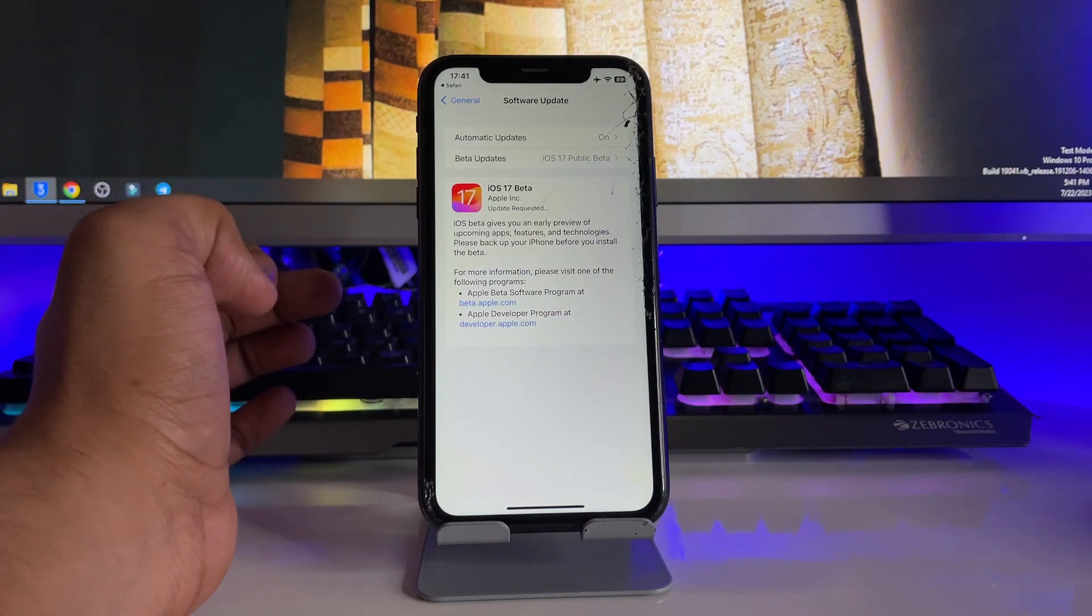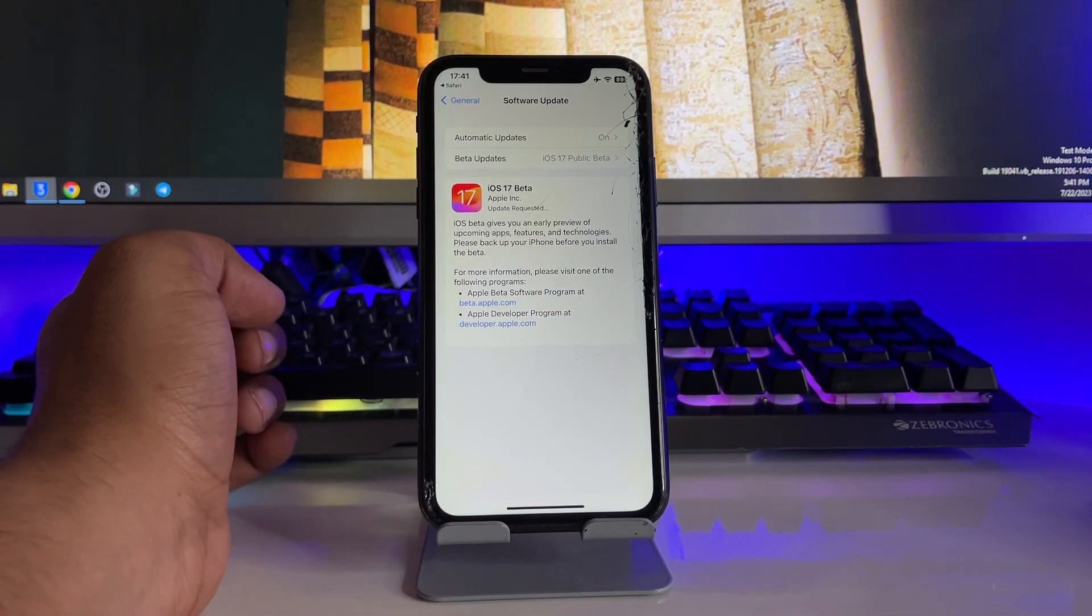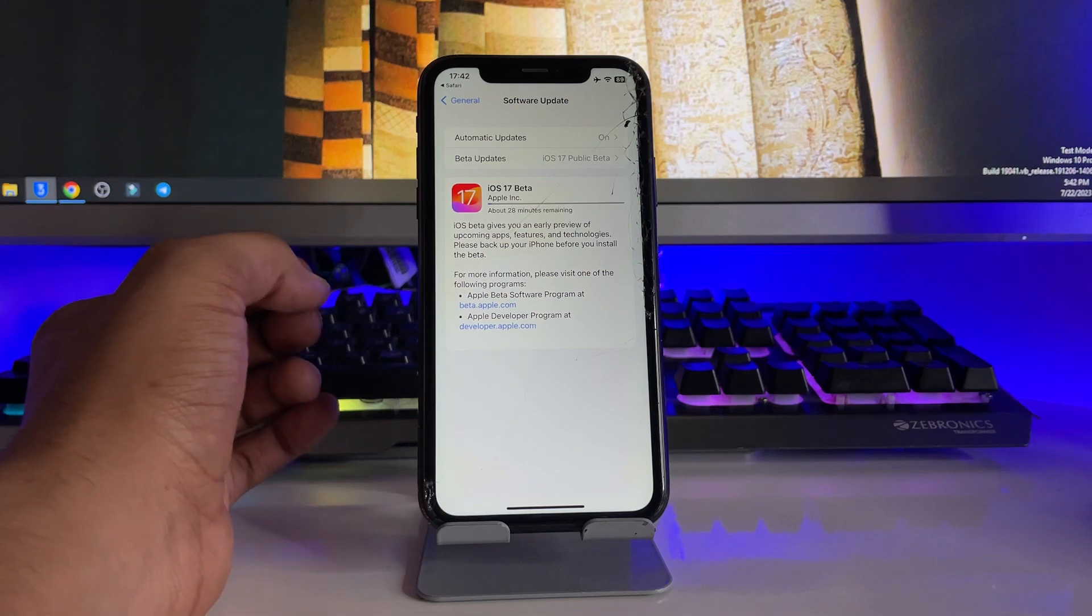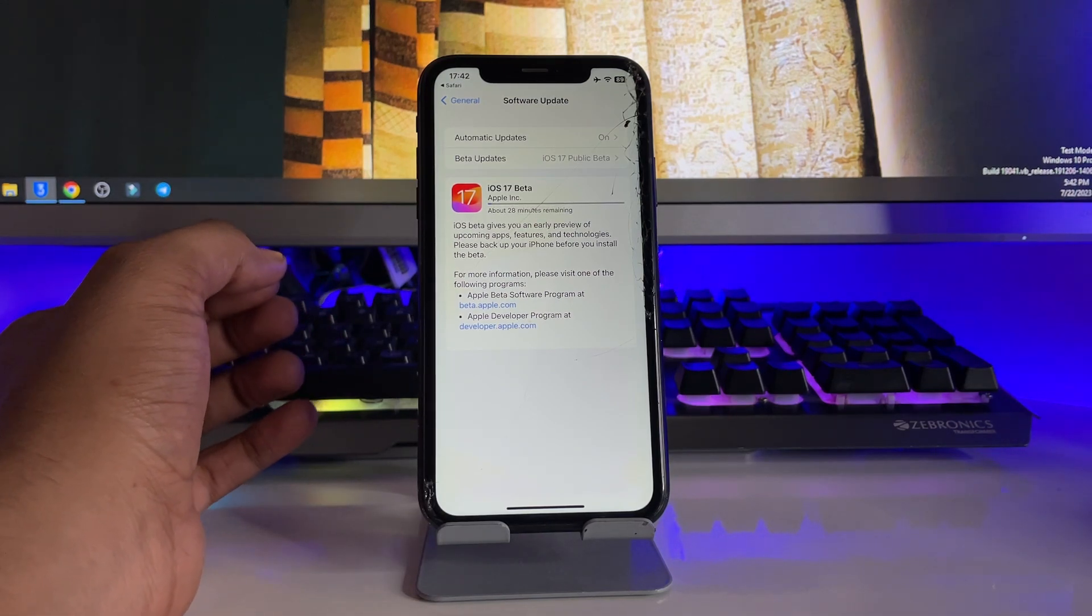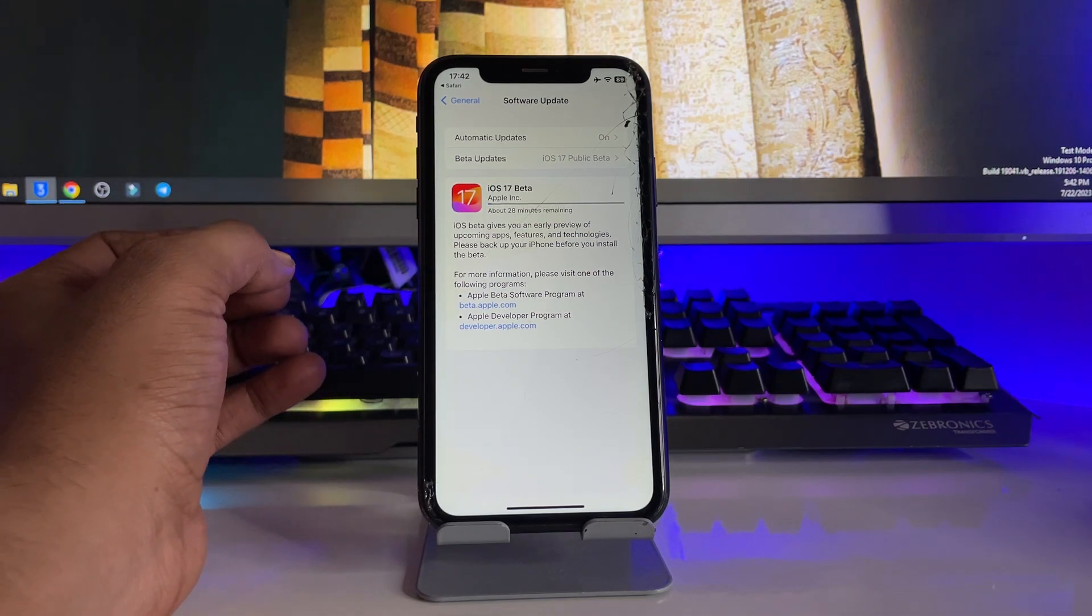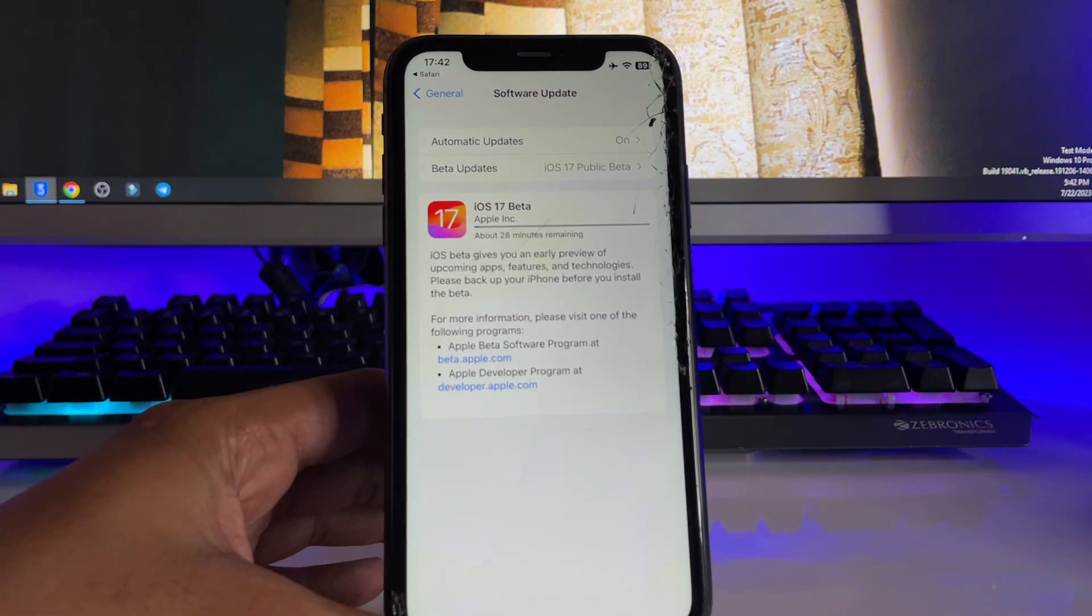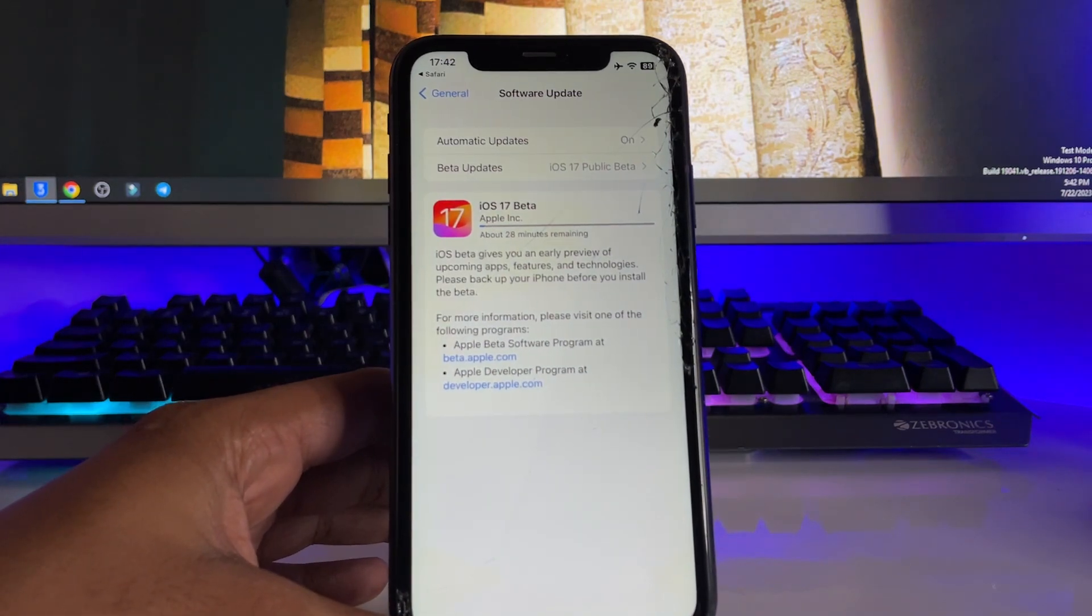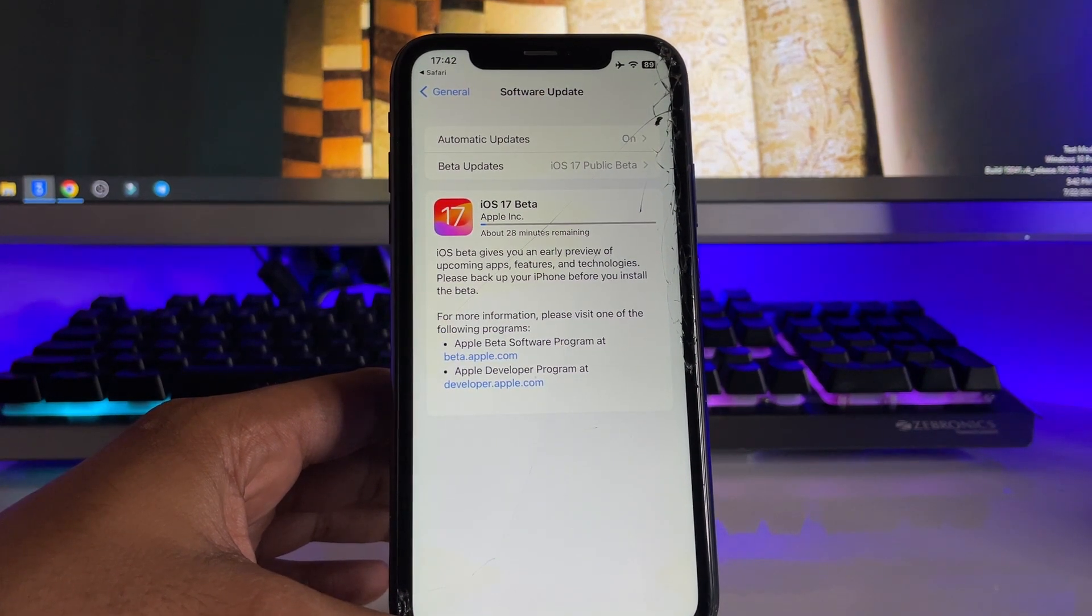And guys if this update is not showing, is not popping out, you can simply restart your device and this update will start showing in your case. So this was a simple trick. If you guys find this method helpful thanks for watching, stay tuned, thank you so much guys.